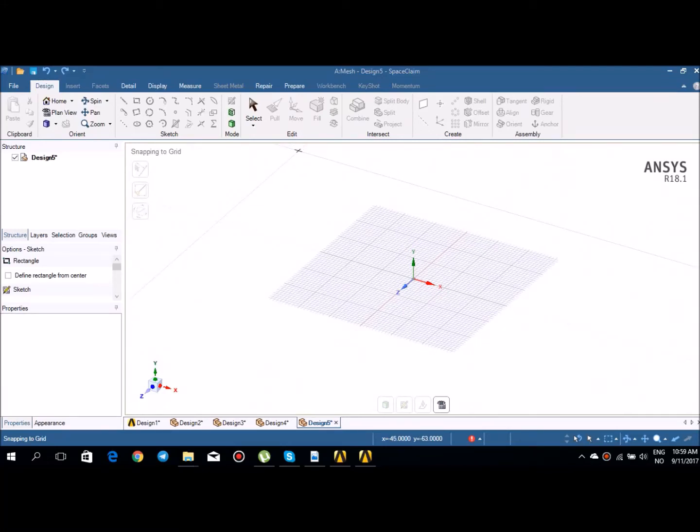Hello everyone. In this tutorial I would like to speak about SpaceClaim and the pull tool that you have available in SpaceClaim. For that reason I have already SpaceClaim opened.